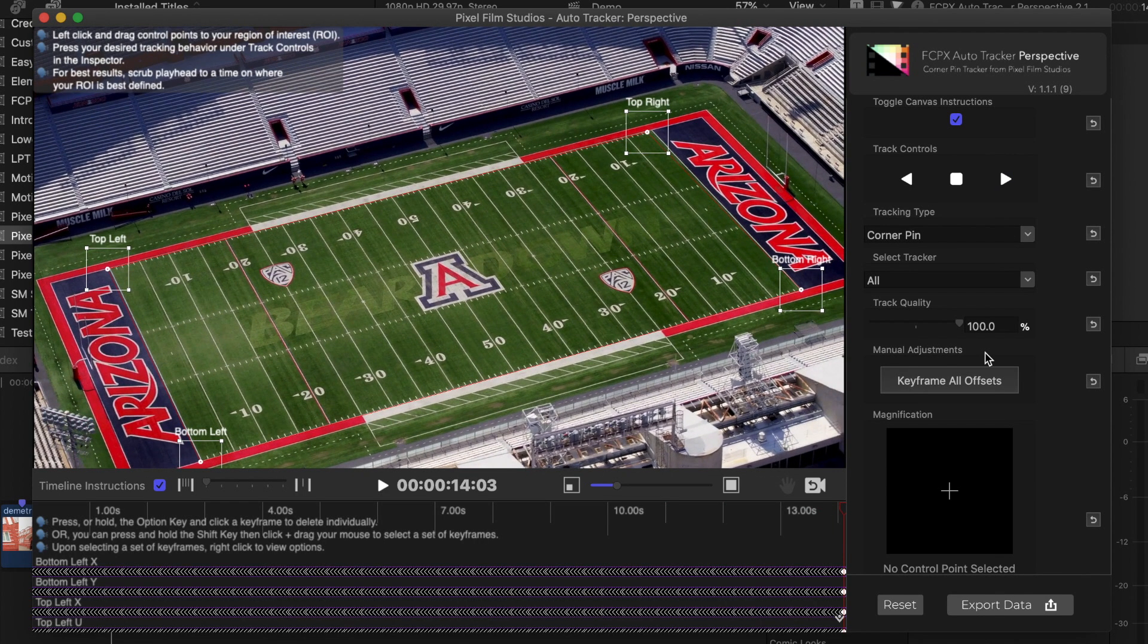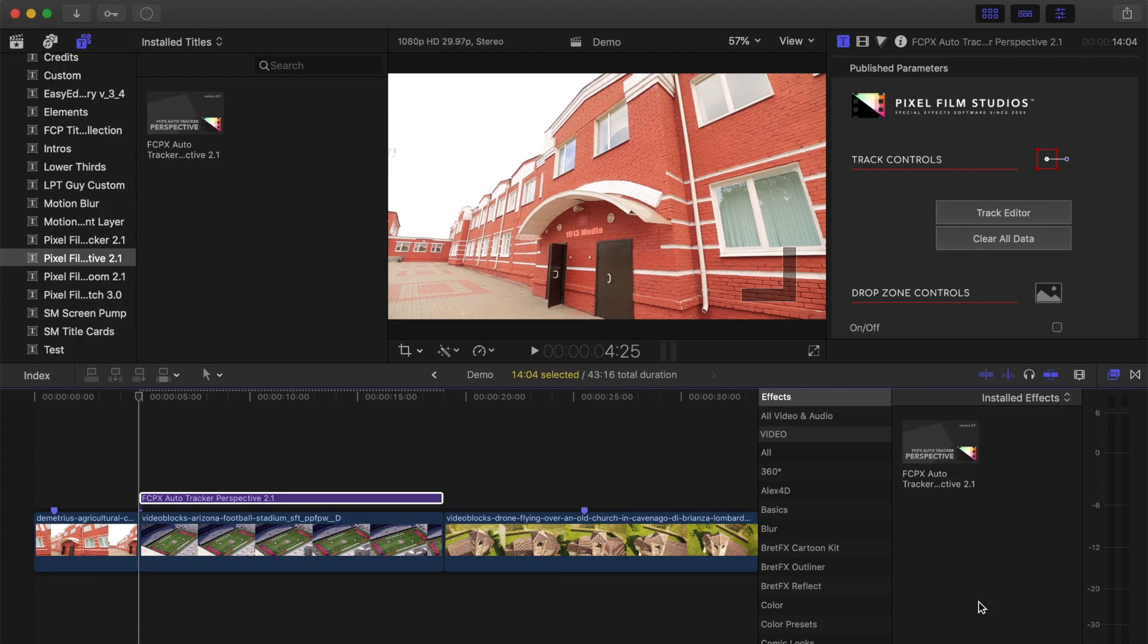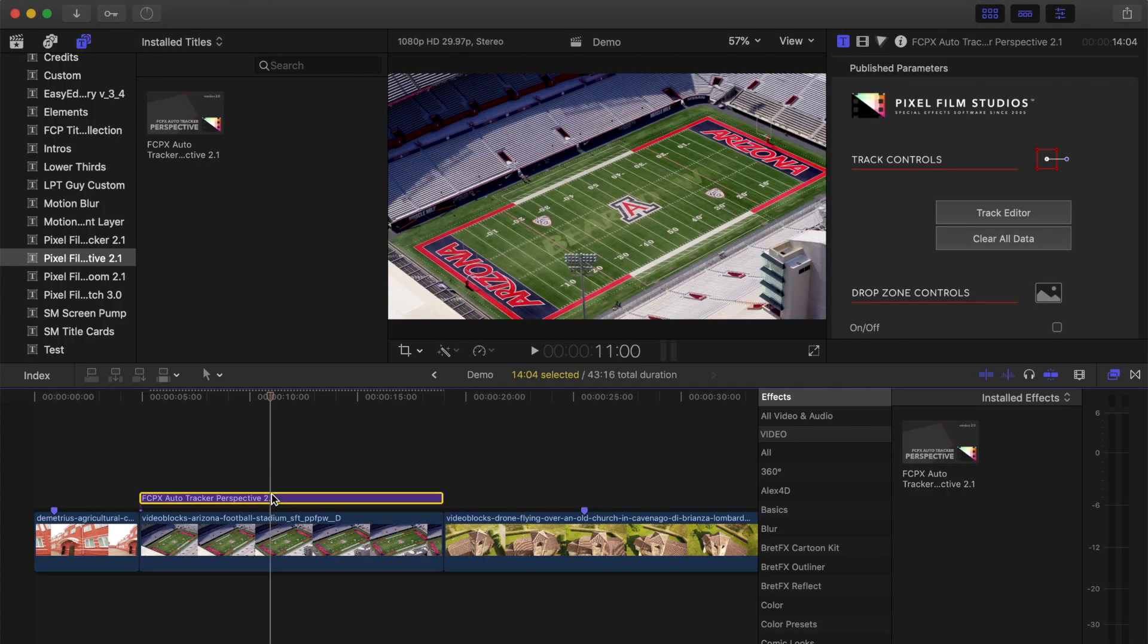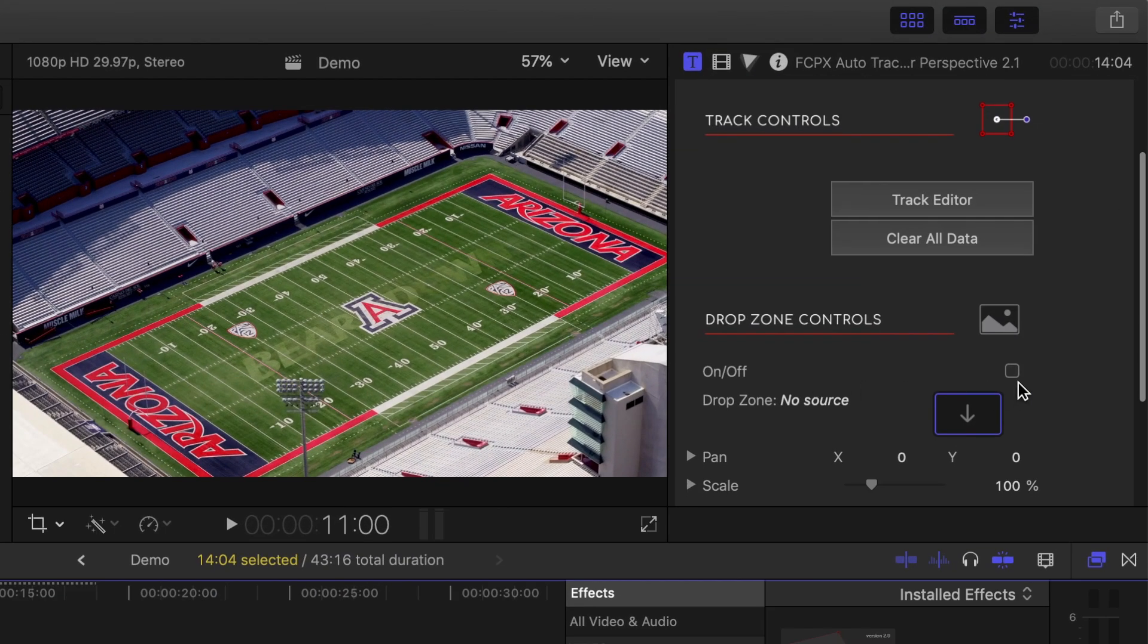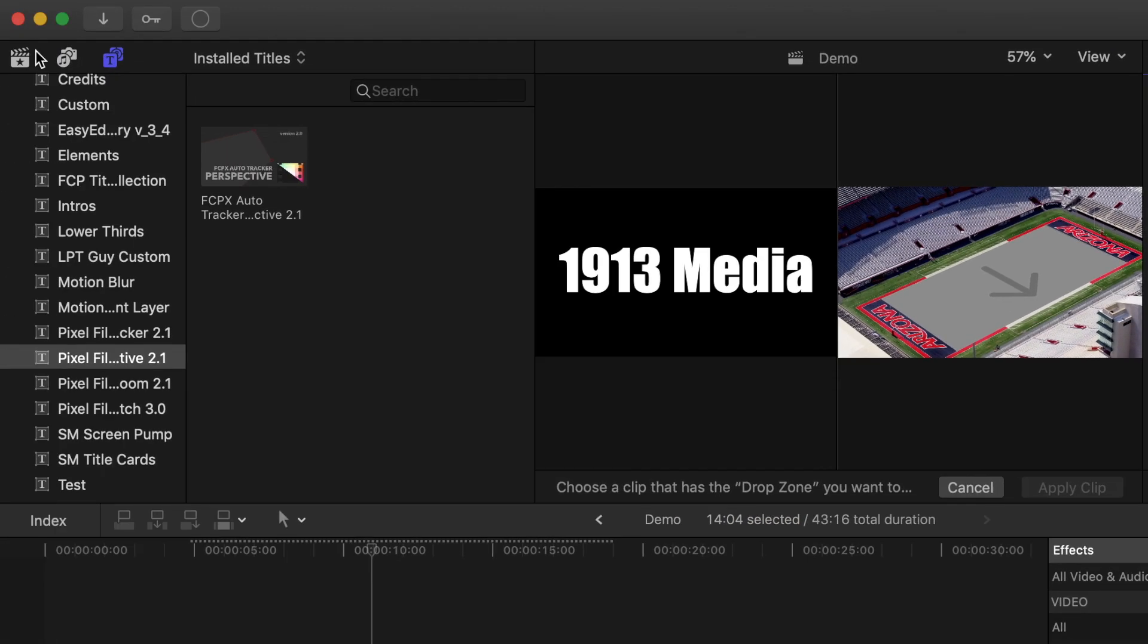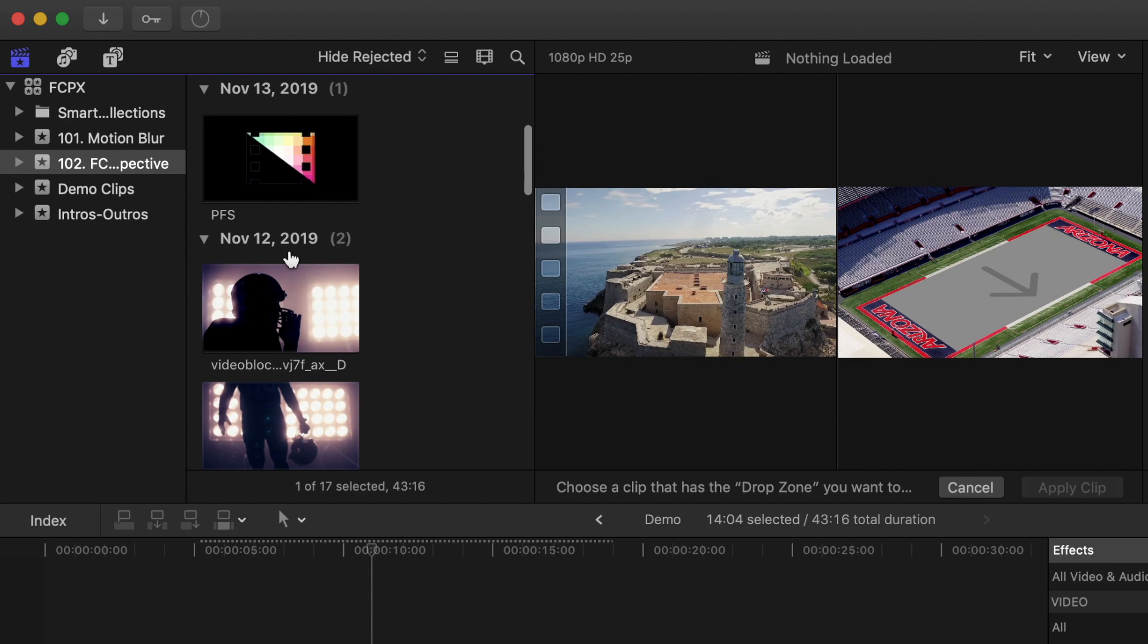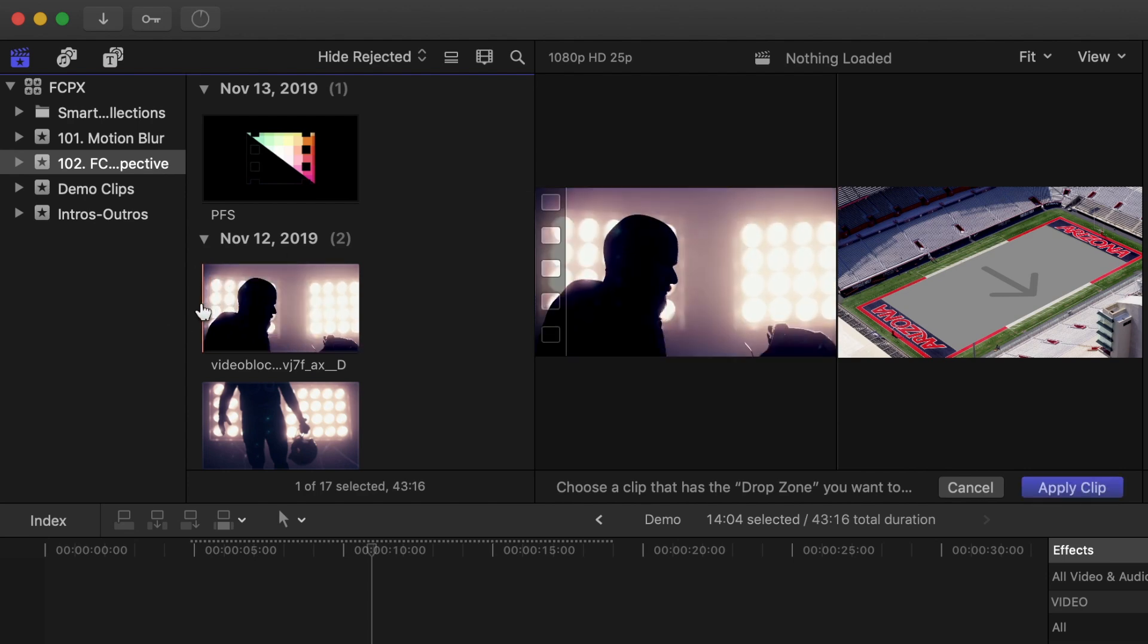Once your track is finished, export your data. With the adjustment layer selected, in the inspector, turn on Drop Zone and apply your video clip in the drop zone. Make sure your skimmer is at the start of the clip to use your entire clip, and click Apply Clip.